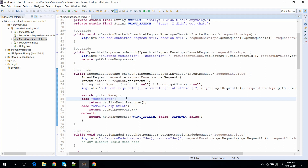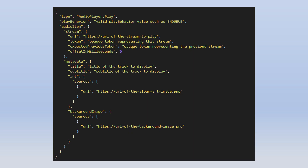Let's see what kind of response we need to send to Alexa. It is a simple JSON format with key-value pairs. The first key is 'type,' which can have three values: AudioPlayer.Play — used when you want to play audio; AudioPlayer.Stop — used when you want to stop the currently playing audio; and AudioPlayer.ClearQueue — used when you want to clear the current queue.